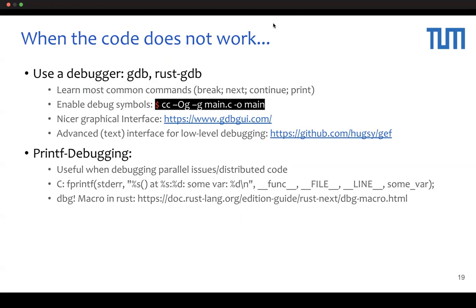Also, the simplest debugging method is a print statement. For example, in C, you can get useful output using the format shown here, and in LAST, you can use the debug marker.